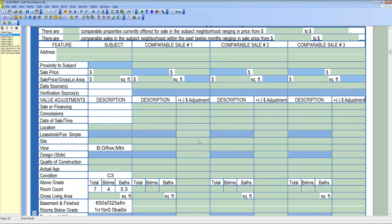In the grid, there's a sea of green UAD fields. The subject area fields for data sources, verification of sources, sales and financing concessions, and date of sale are white and locked out — you can't type in them. Fannie Mae says this information is addressed on page one and doesn't want it edited here. So those fields are locked; don't be put off if you can't type in them when under UAD.